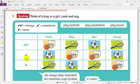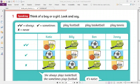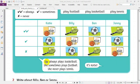Let's review this. We have two ticks — that means always. One tick means sometimes. A cross means never. In your opinion, do Katie, Billy, Ben, and Jenny play the same sports? No, they don't. Does Katie play basketball? Yes, she always plays basketball. Does she play tennis? No, she never plays tennis. Now let's read the speech bubbles. She always plays basketball, she sometimes plays football, she never plays tennis. Who is she? It's Katie!